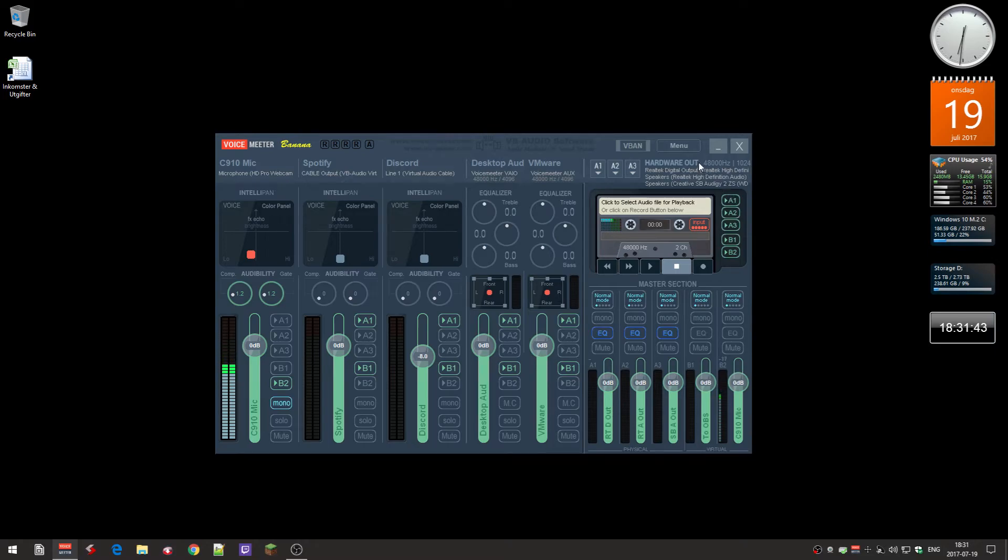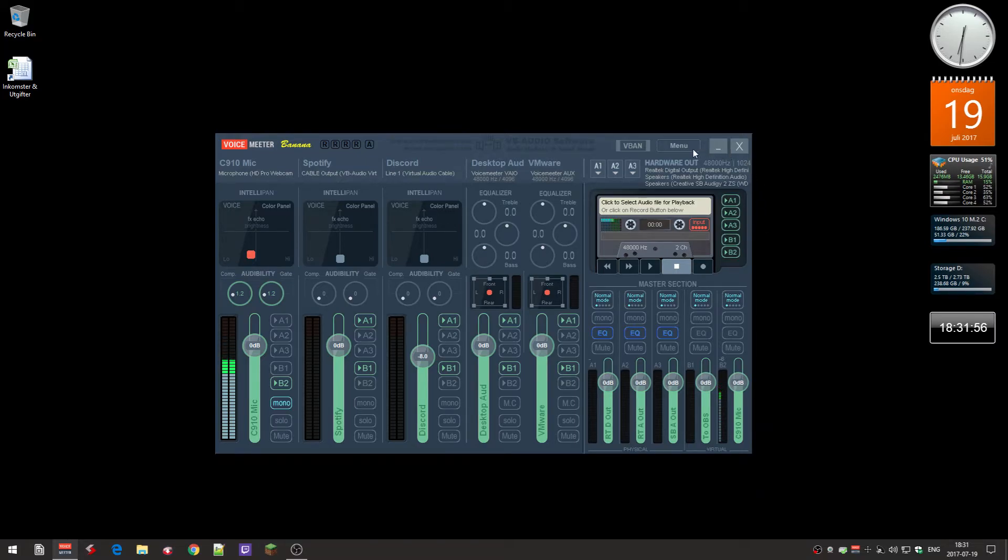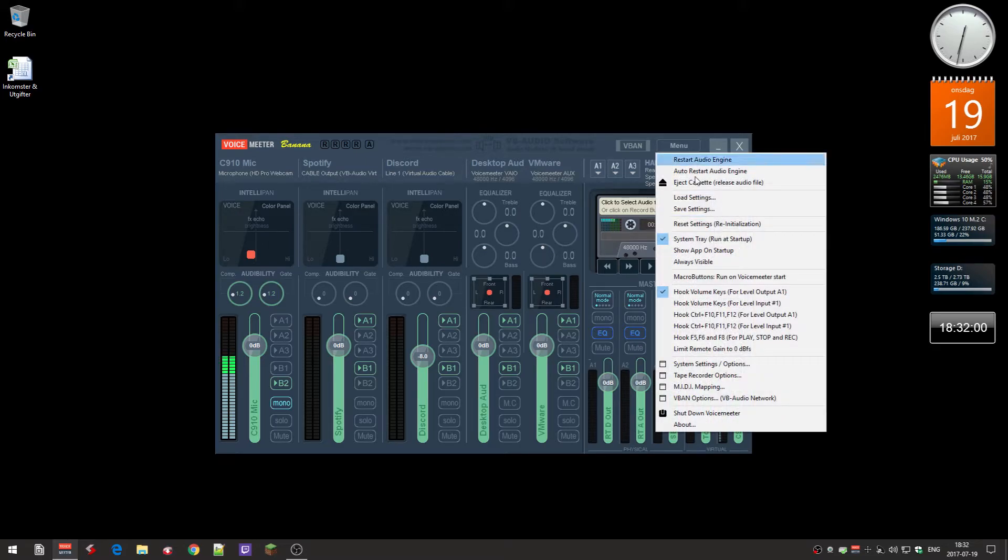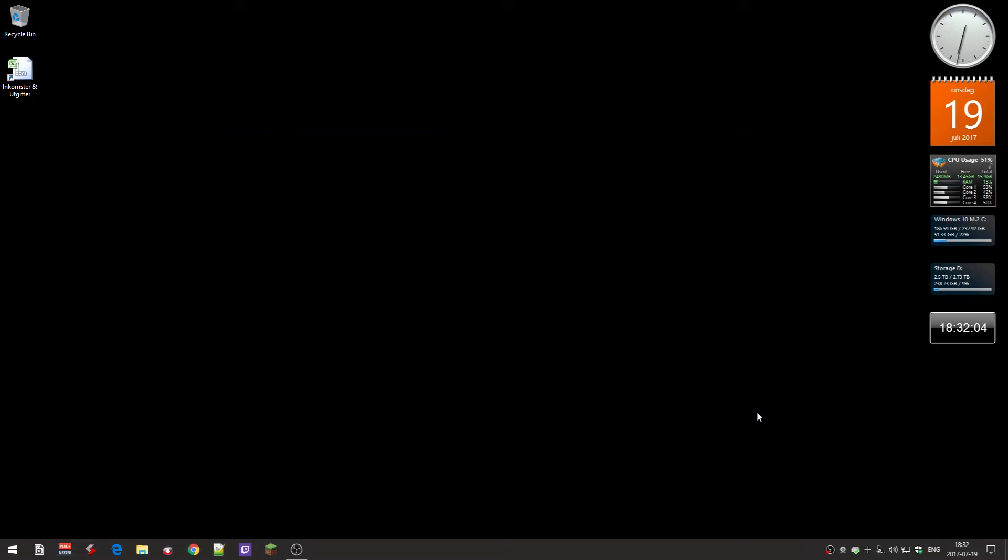What I have to do here is actually exit this mixer, and I hope it doesn't destroy the OBS here. So I'll just select shutdown VoiceMeeter, and it should be microphone.